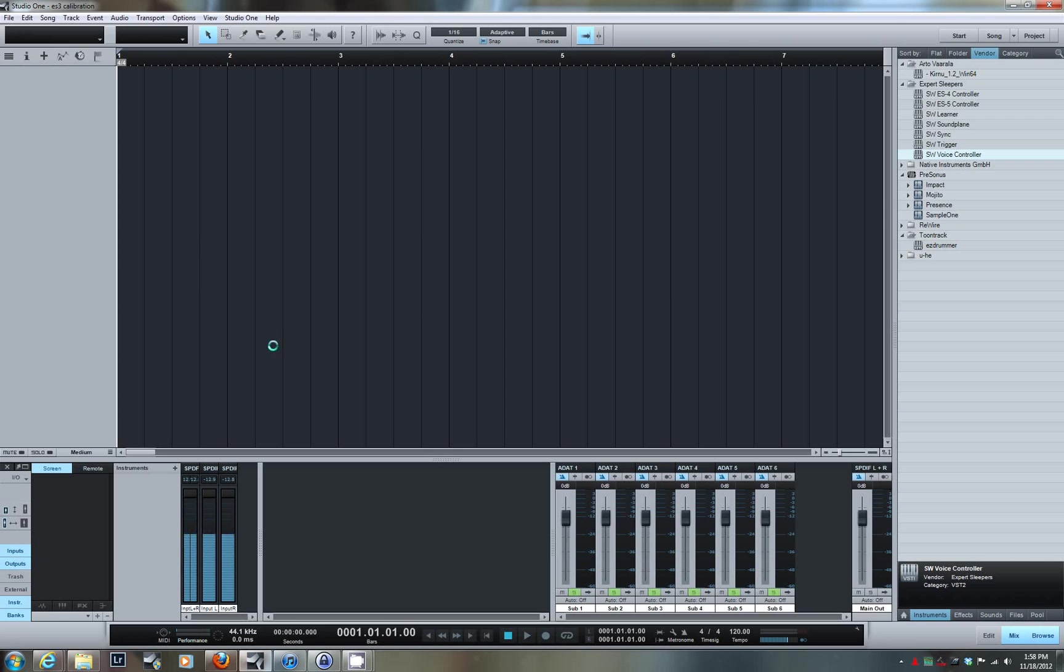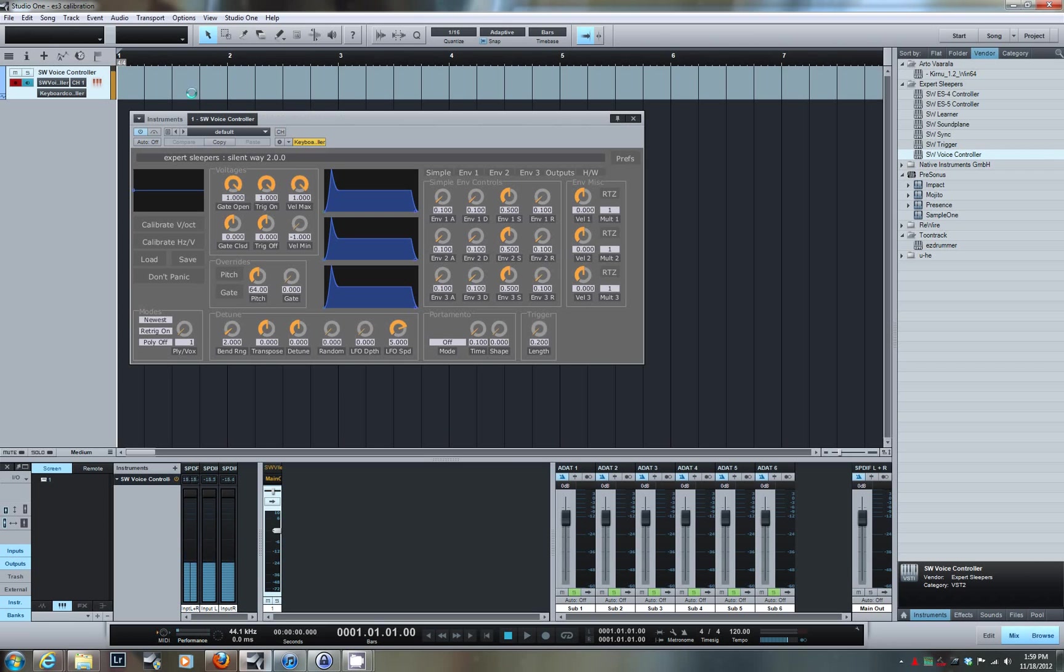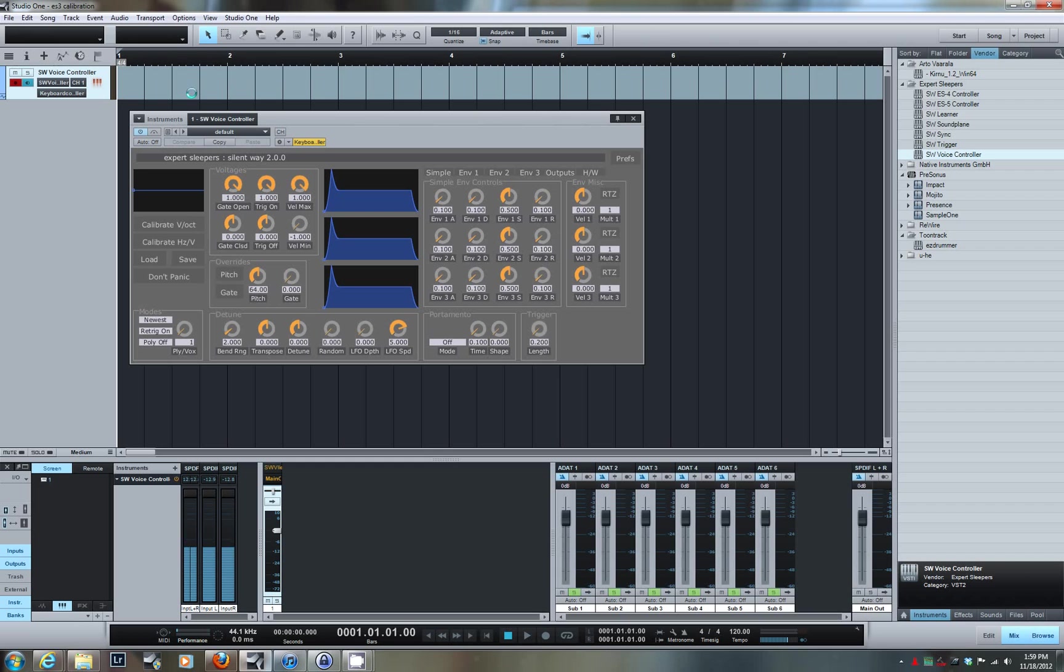The next thing I'm going to do is add a voice controller instrument to a track. I'm just going to select it, drag it over, and drop it, and it automatically creates an instrument track for me. There's my voice controller instrument. This is using Silent Way 2.0, the current version of the plugin that I'm using.